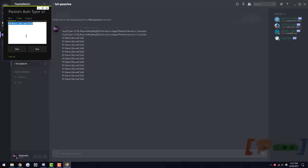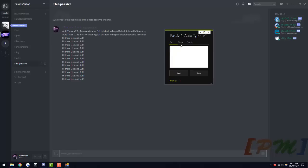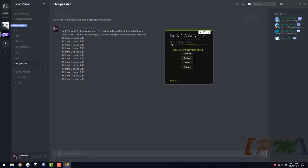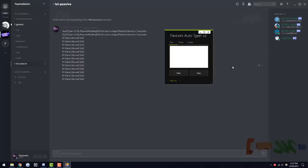So anyways, that is my Autotyper V2. Use it for spamming Skype conversations, Discord chats, all that sort of stuff. It doesn't really matter. It's up to you.